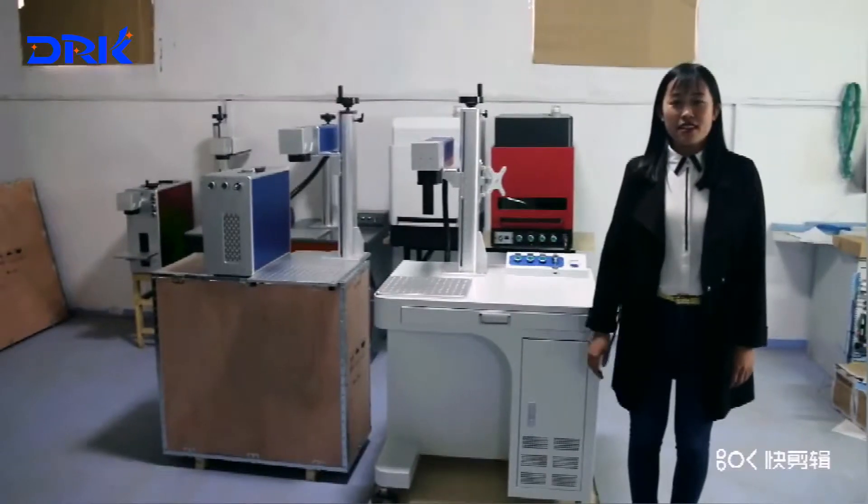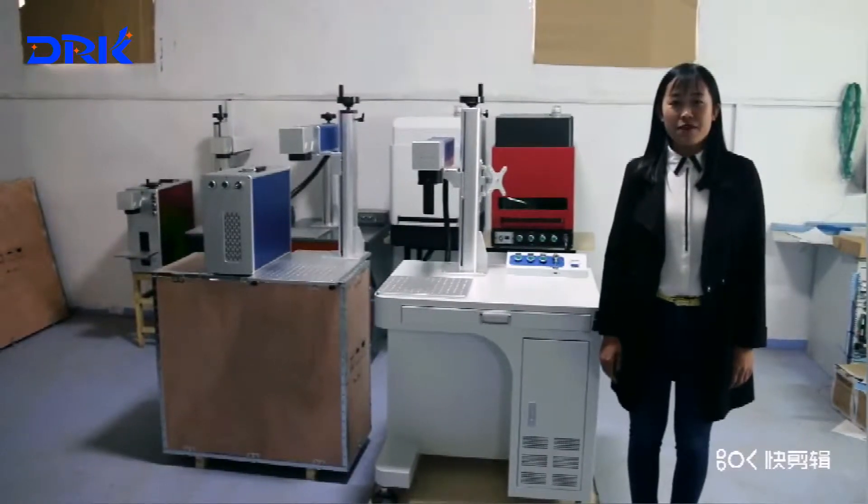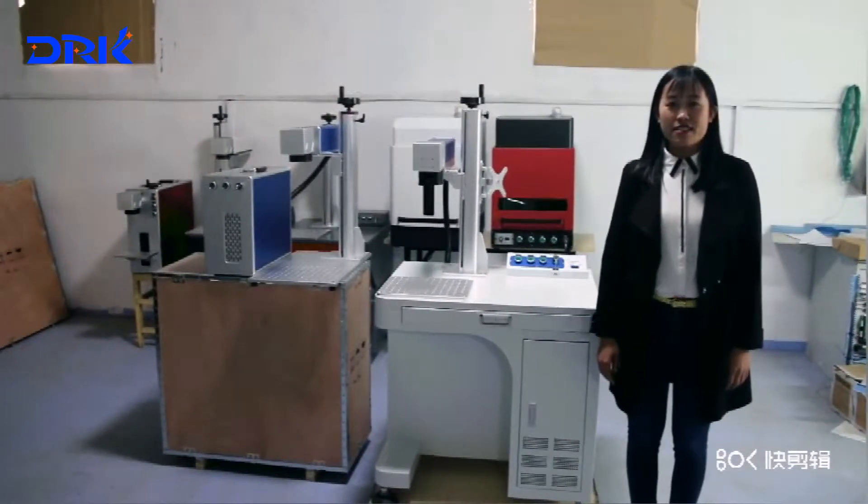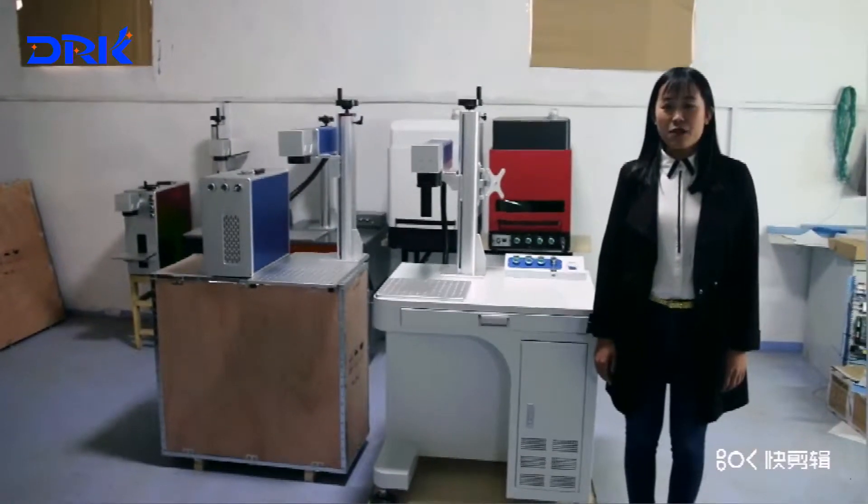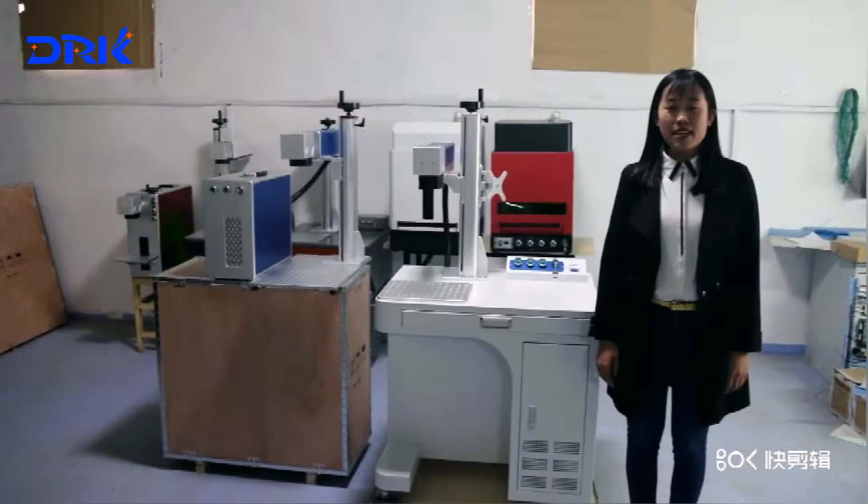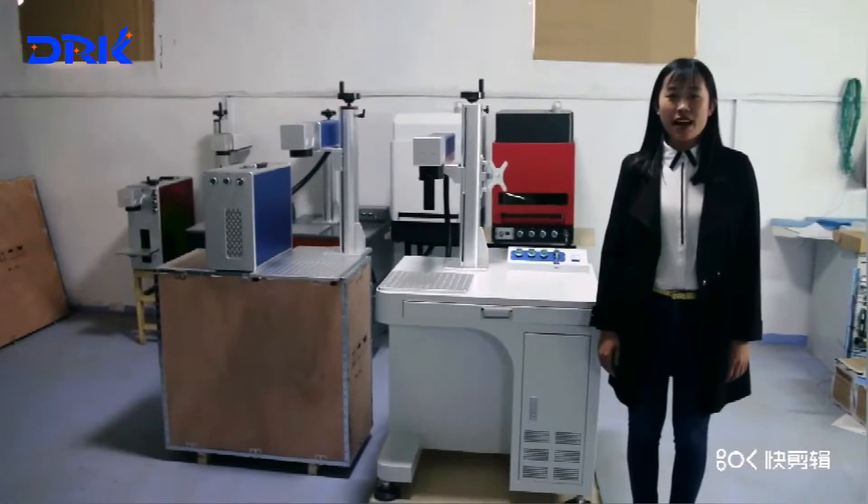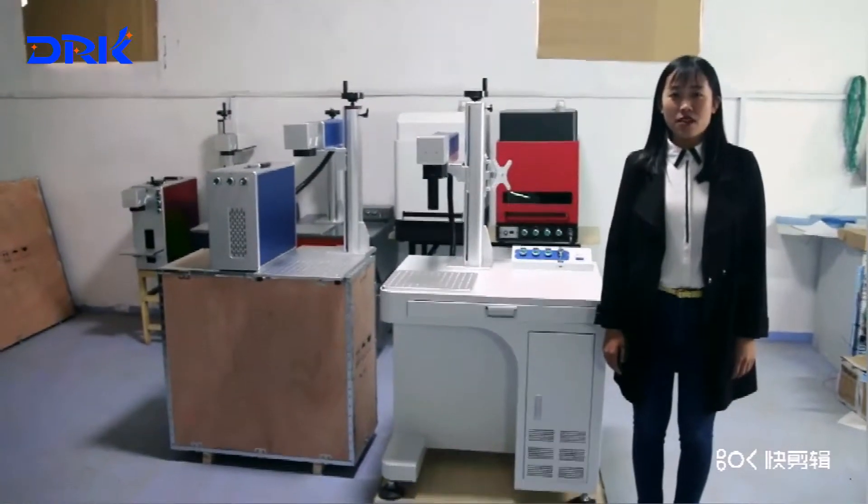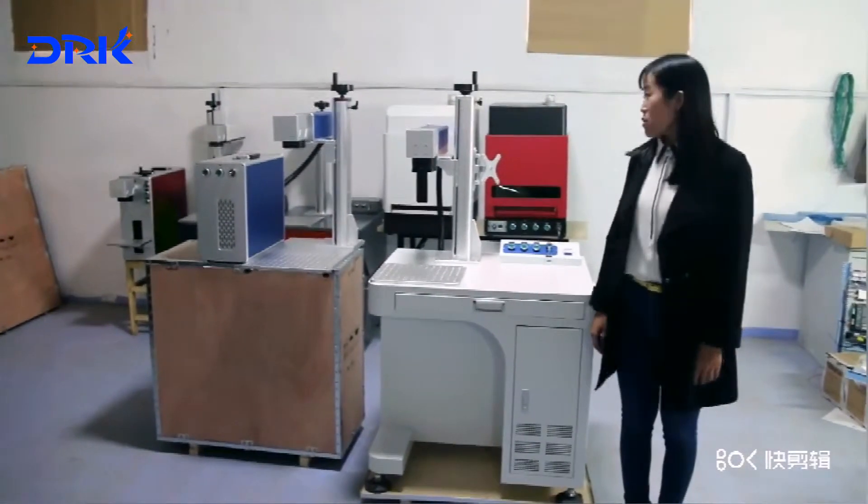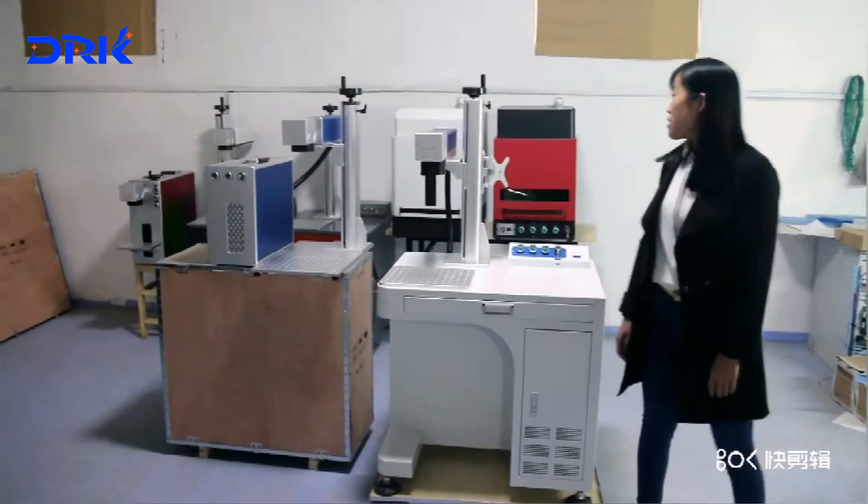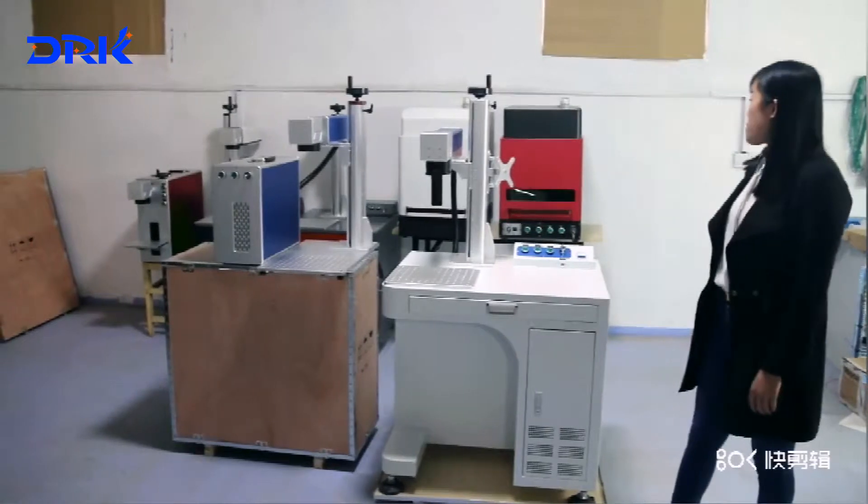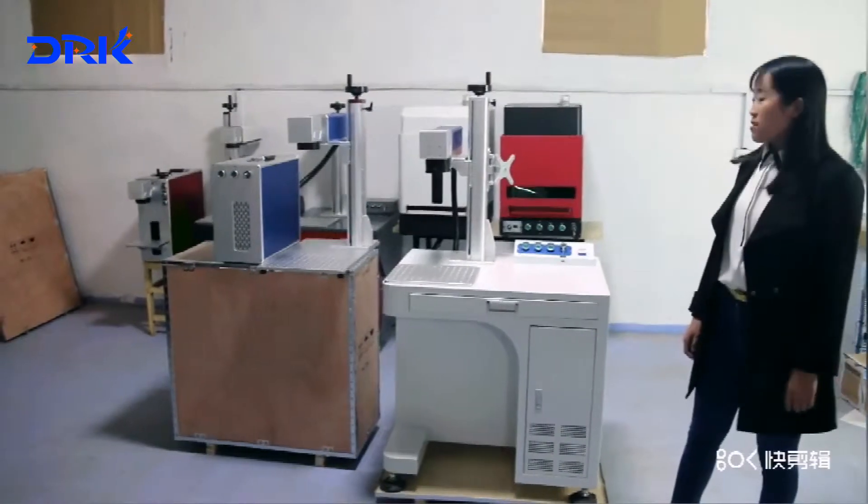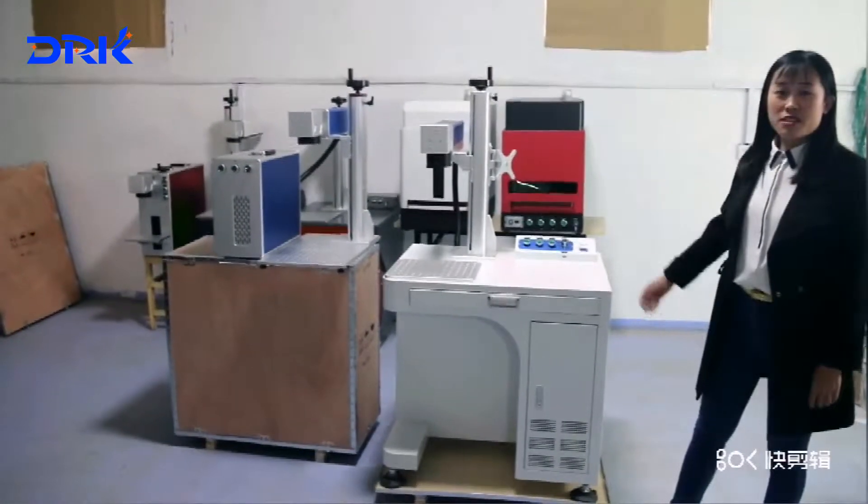Hi friends, I'm Jessica from Derek Laser. Our company mainly produces all kinds of laser marking machines. Here we show you some of our hot sear machines.